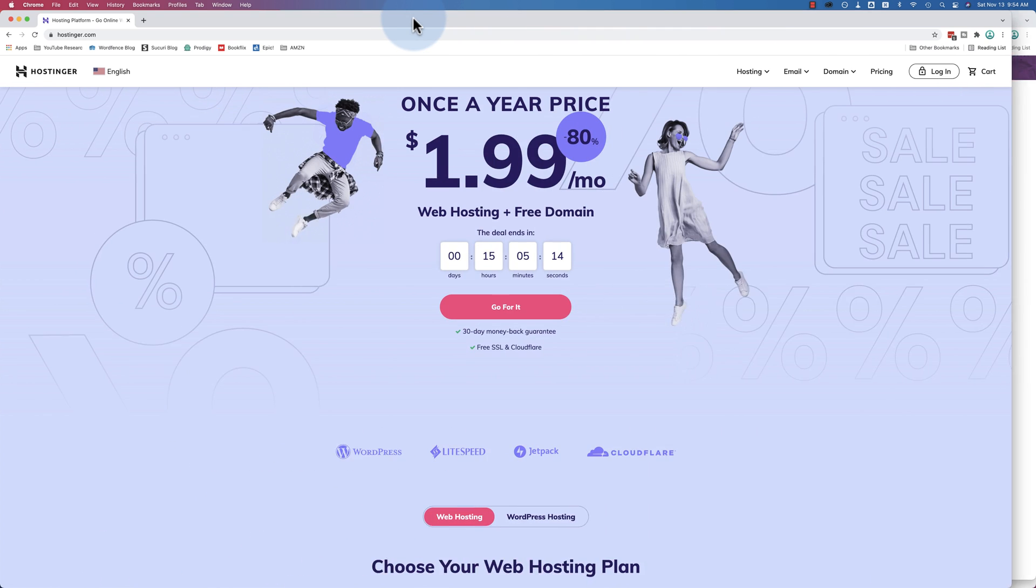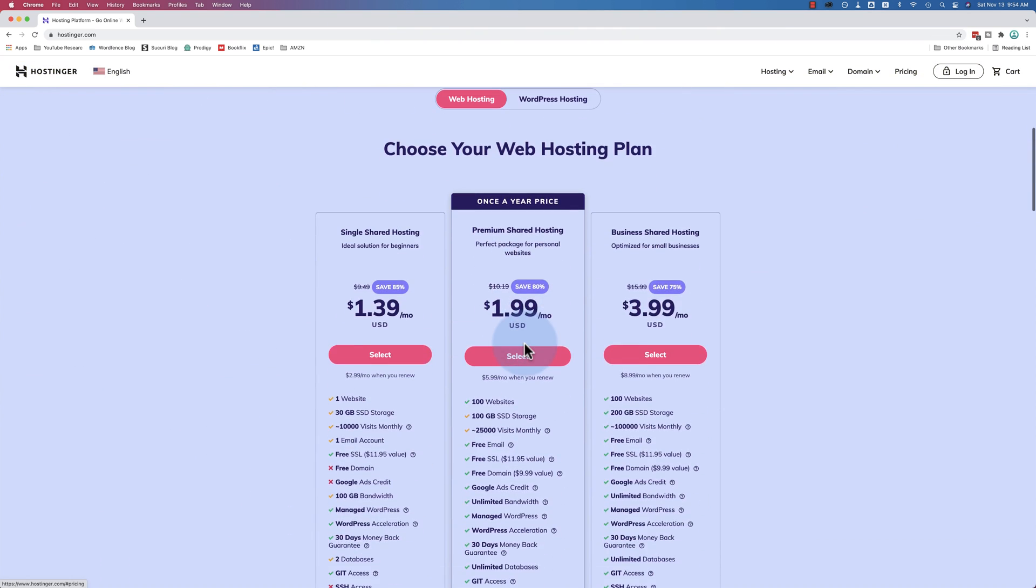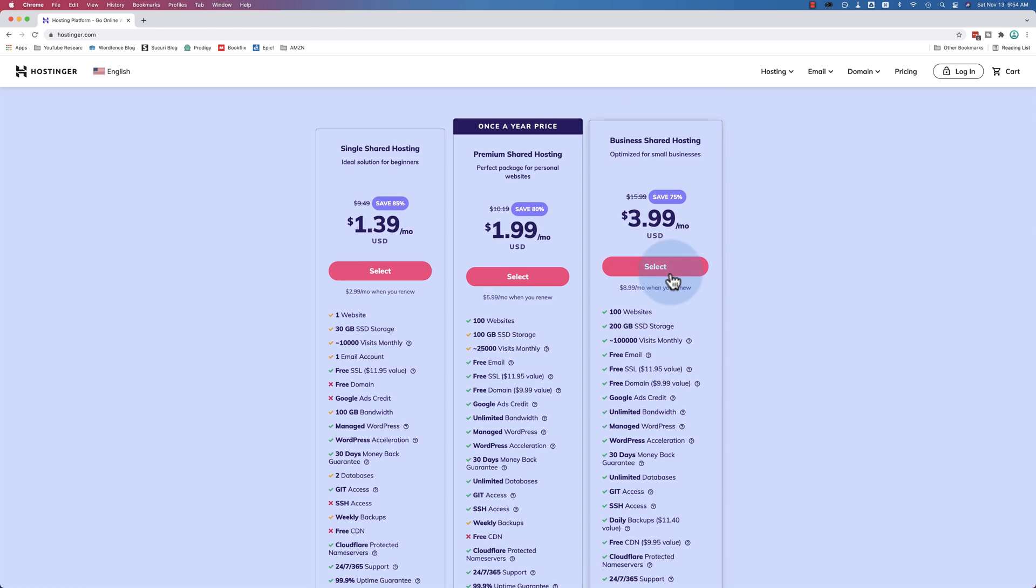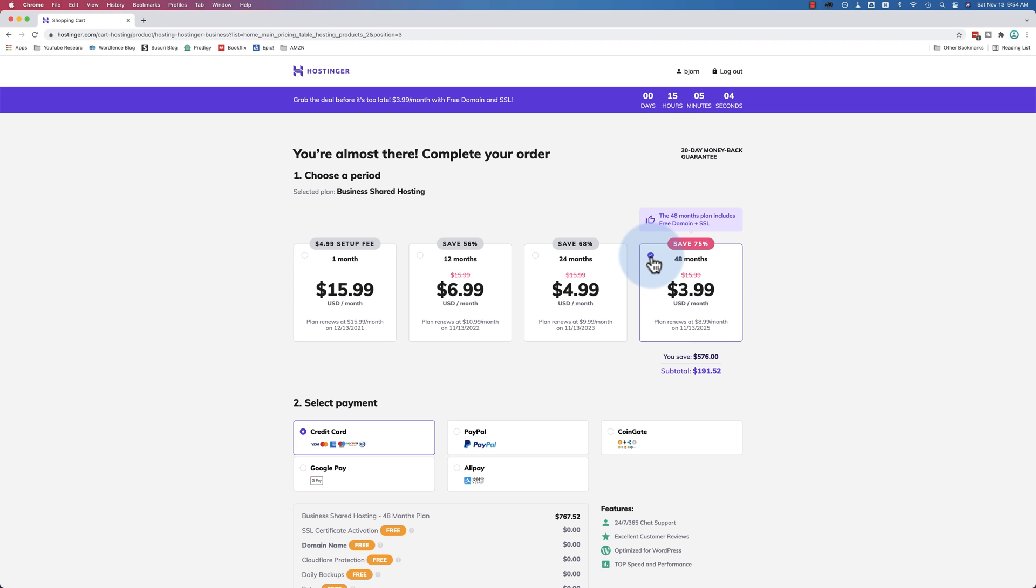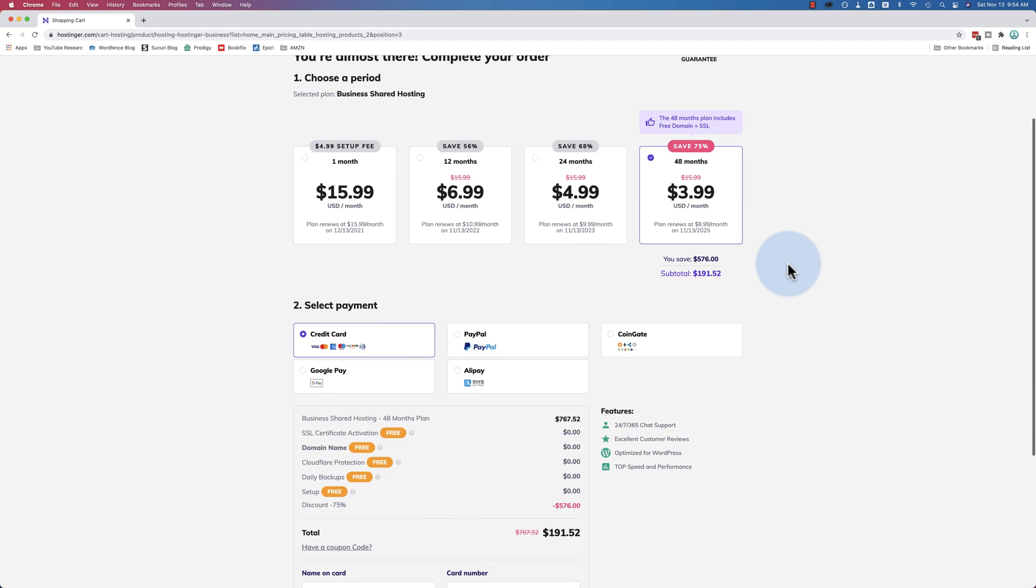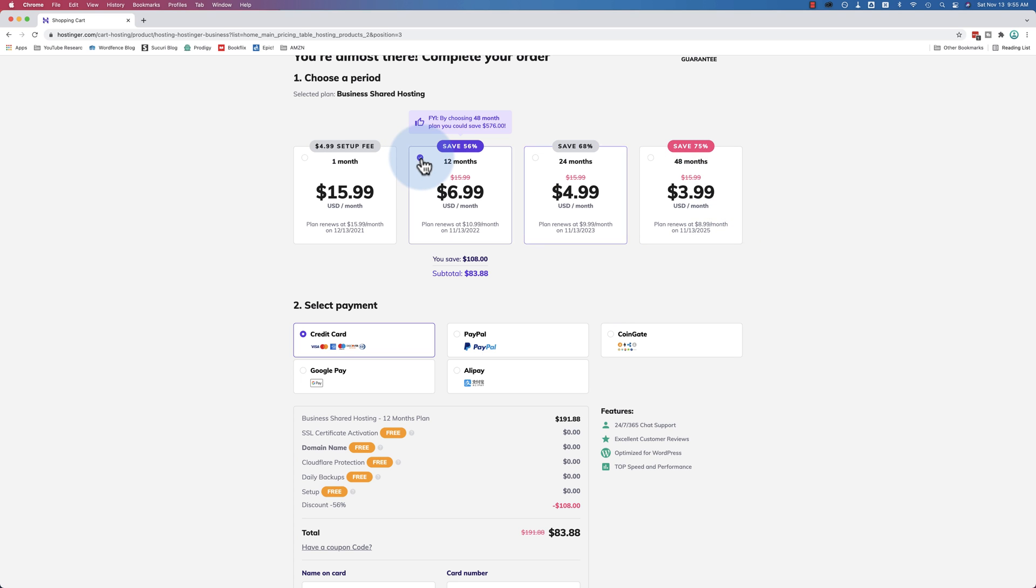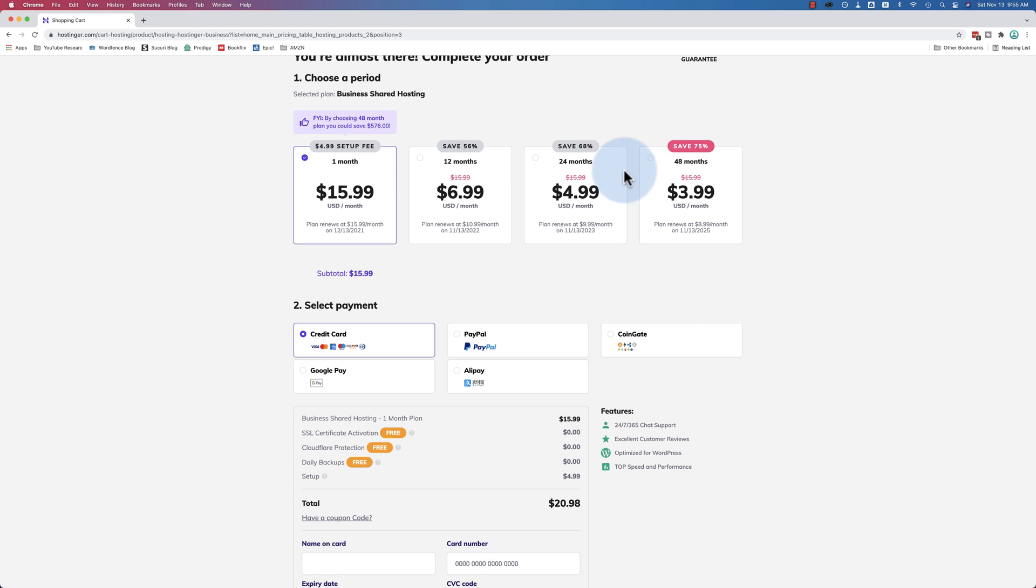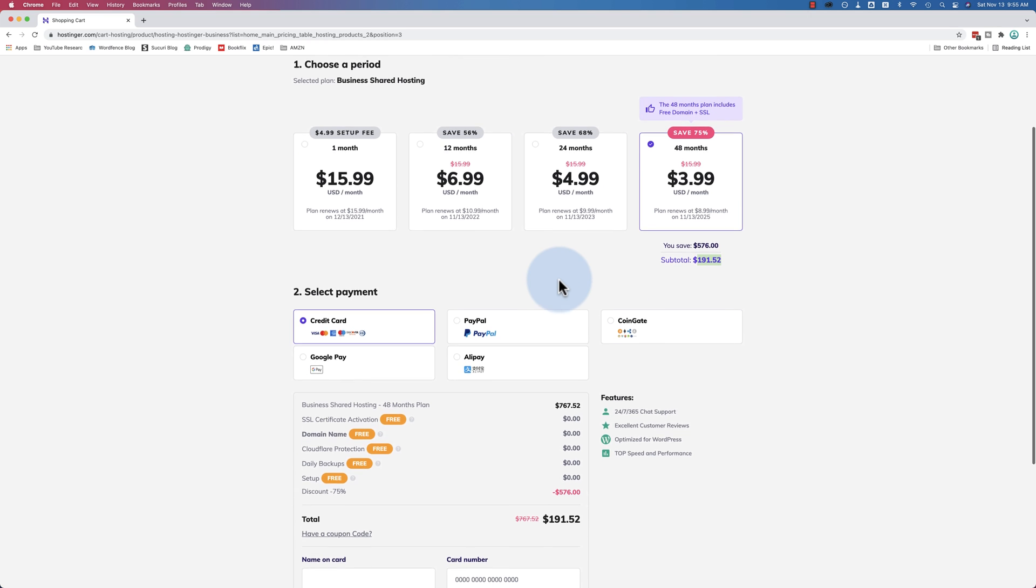So once you're ready to check out, click on Go For It, like I did already. Select the one you want. Let's choose the biggest plan. I'm going to choose 48 months because that's when you save the most. Because you get the regular price when it renews. So it renews at $8.99 a month in 2025 if you choose 48 months. You save 75%. Each plan you'll save, but you'll save less. So pick the one that's right for you. You do have to pay the whole amount at once. So the total will be $191. But then you have 48 months of hosting done. That's four years. That's pretty awesome.